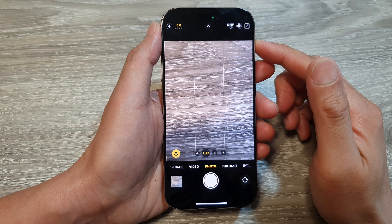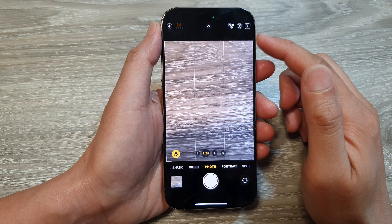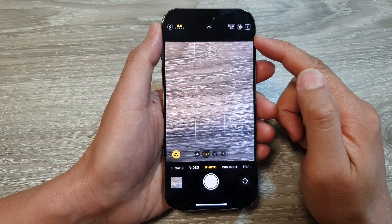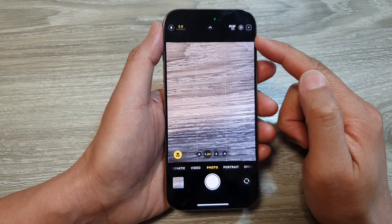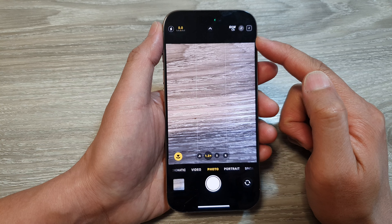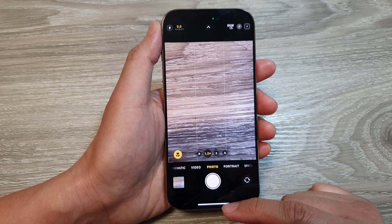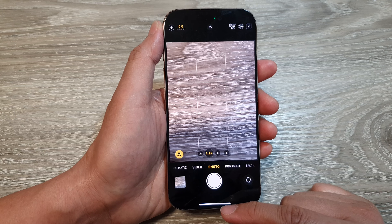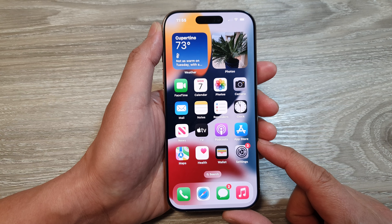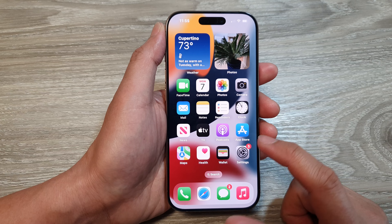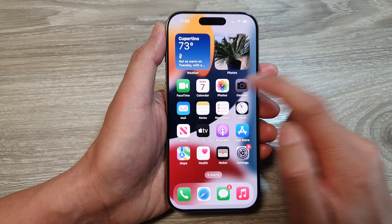How to turn on or turn off live photo while taking a picture with the camera on the iPhone 16 series. First, let's go back to the home screen by swiping up at the bottom of the screen. And from the home screen, tap on the camera app.